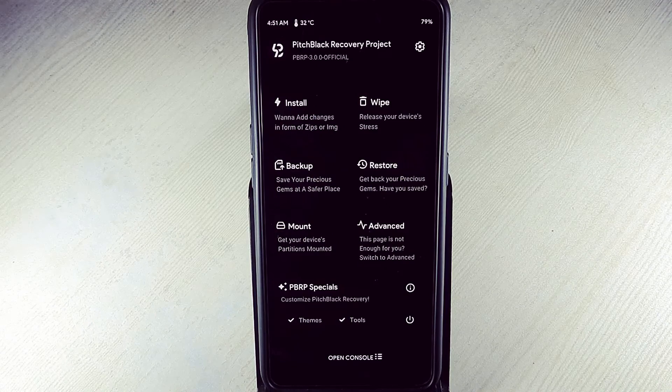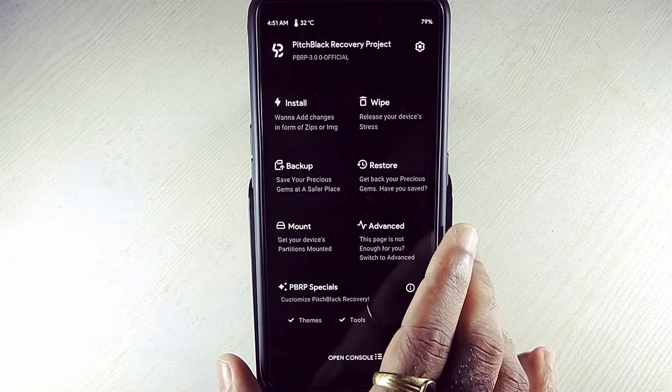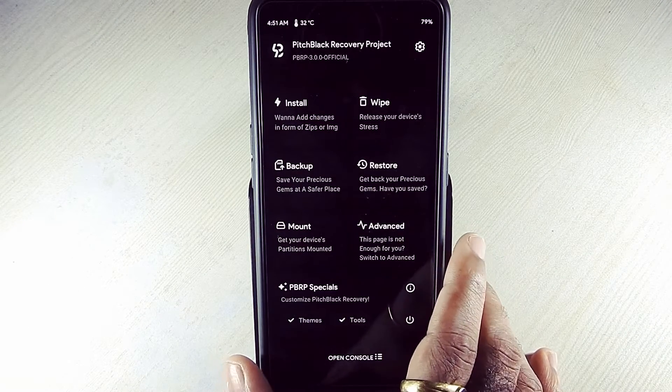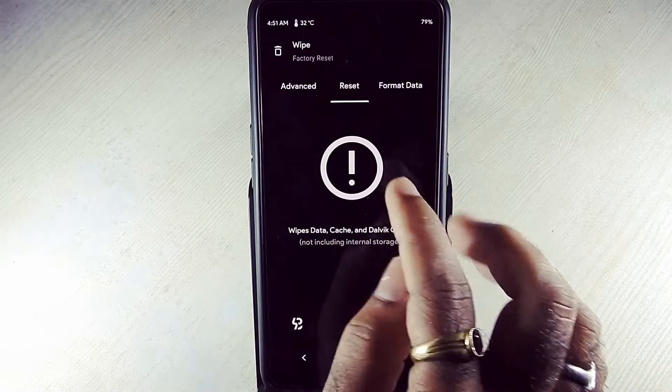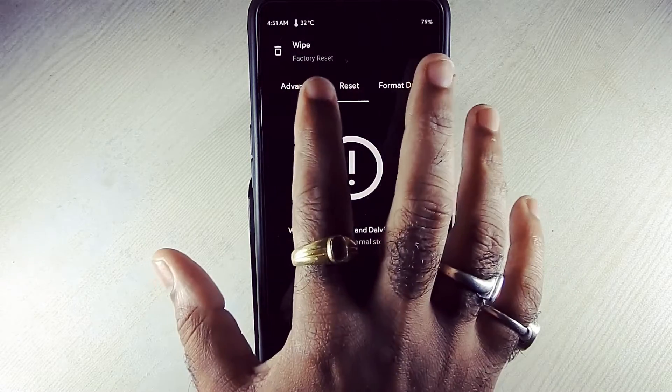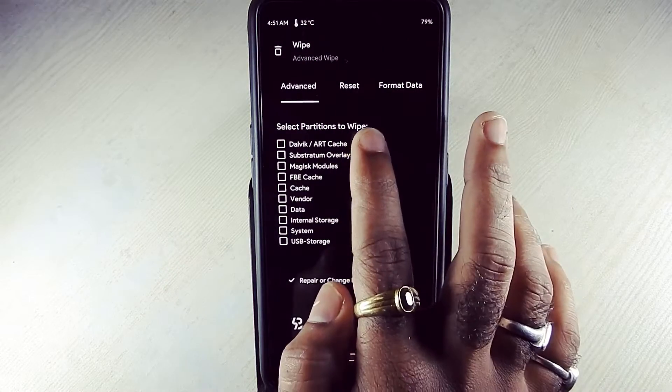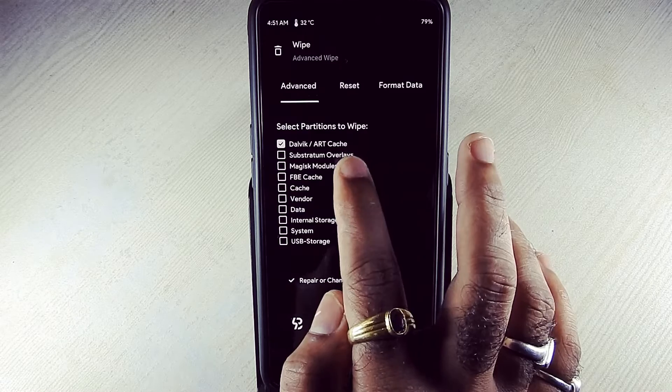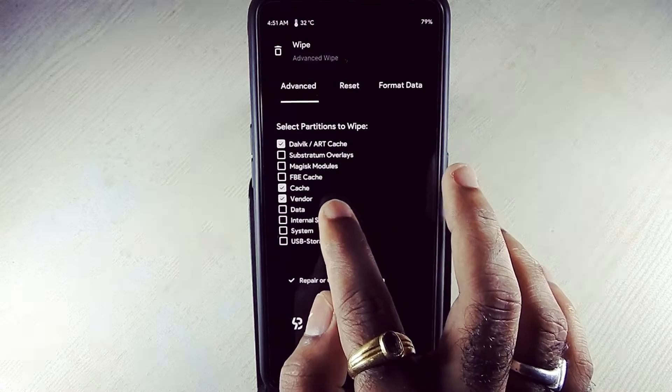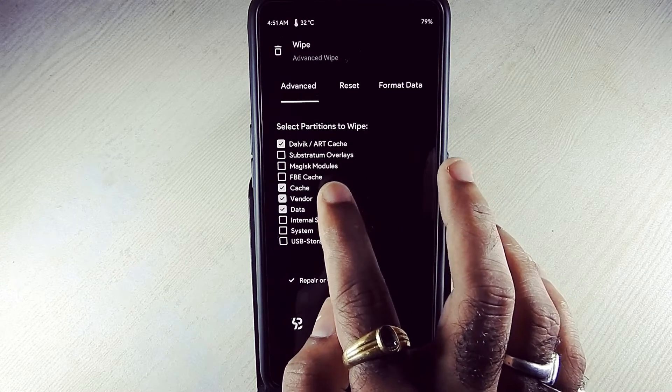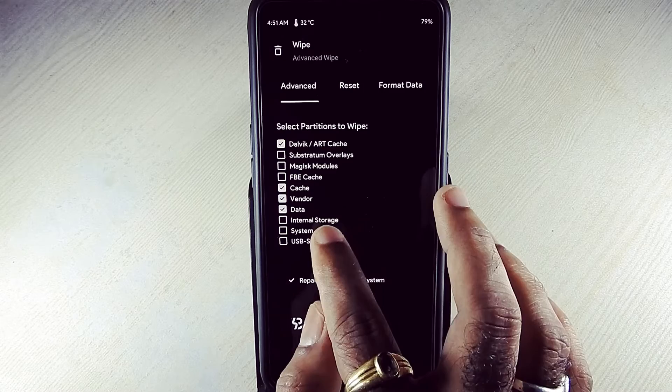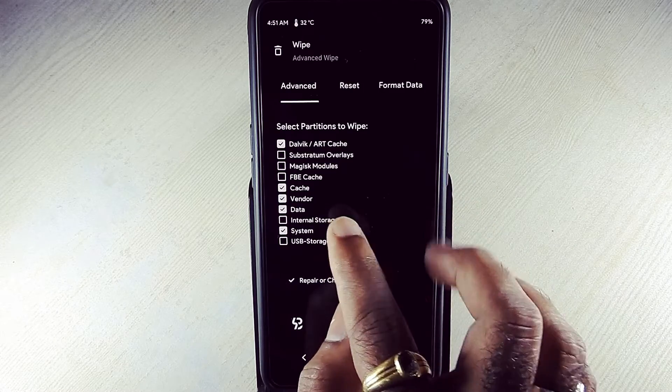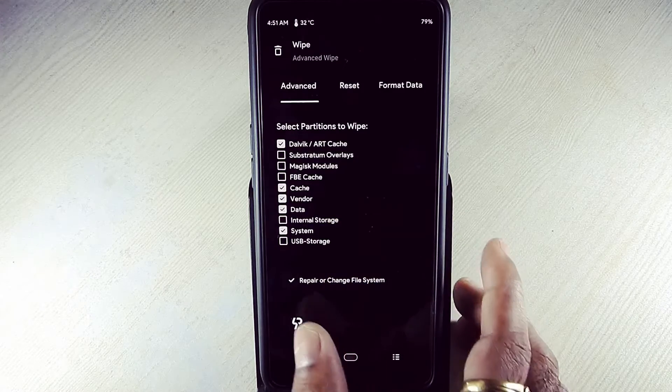Put your device into custom recovery. Now going to wipe. Add one swipe. Wipe Dalvik cache, system, vendor, data. Swipe to wipe.